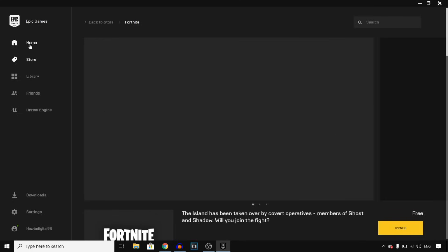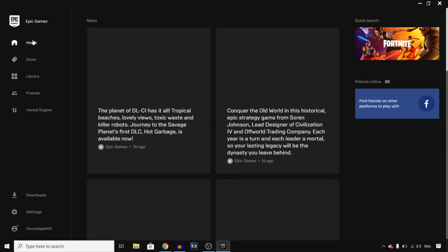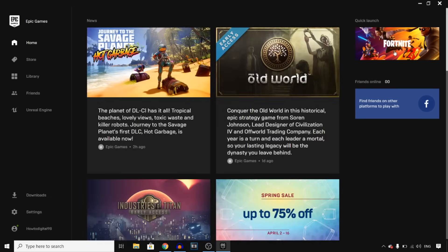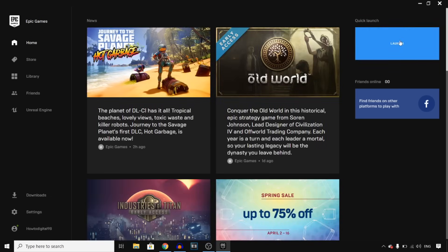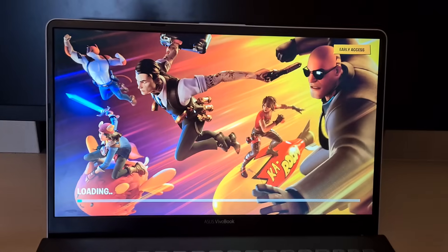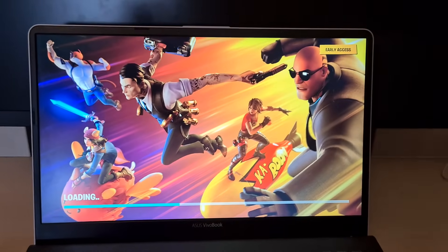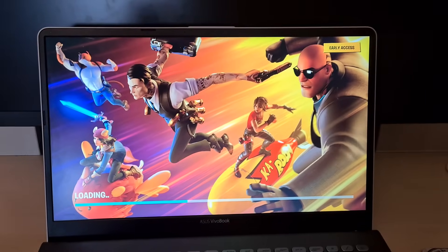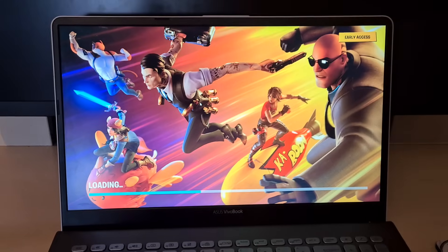You can go to home right there on the Epic Games launcher, and then right there you'll see quick launch Fortnite. Click on it, and that should launch Fortnite on your PC. And there we go — I now have Fortnite on my PC, and this is pretty much how you can do this.